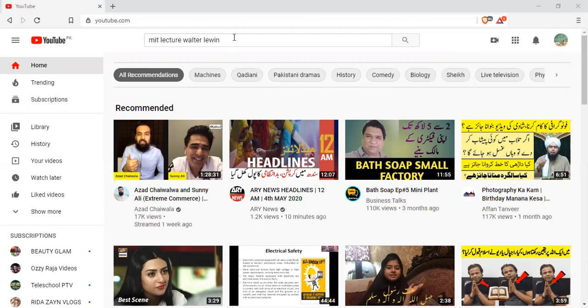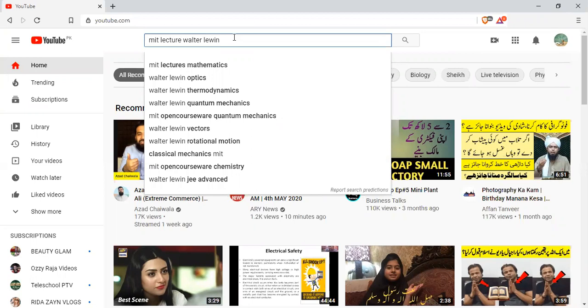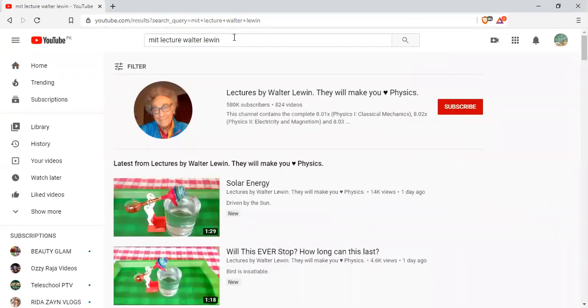Like I have written here — Walter Lewin. This is a very famous professor at MIT.